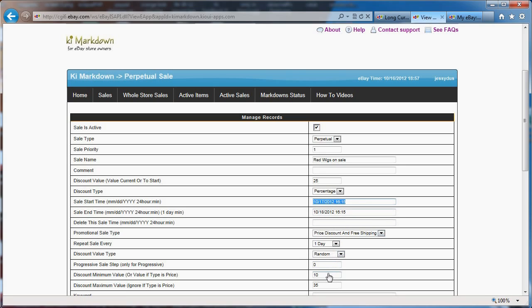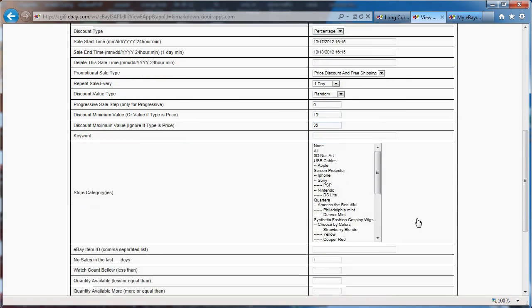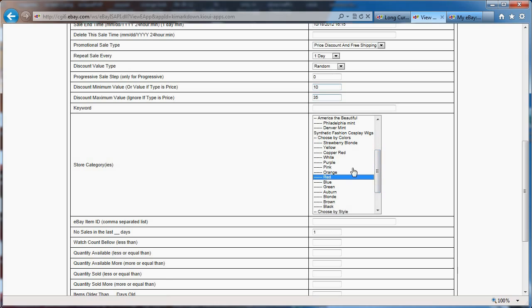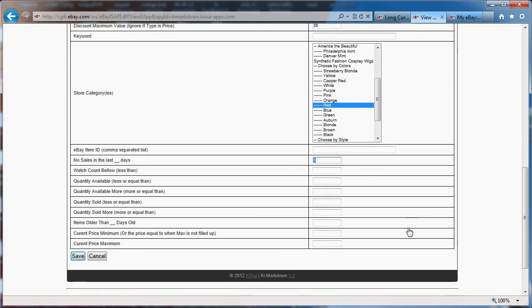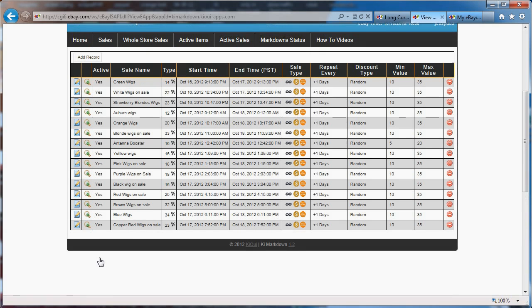It will take a percentage between 10 and 35, right now it's 25, and apply it to items that are in my red wig category, and that I've not had a sale for one day. And that's about it. So really, the system goes, and by itself, will find some of the red wigs that I have on sale, that I've not sold within the last day, and it will put it on sale between 10 and 35%.